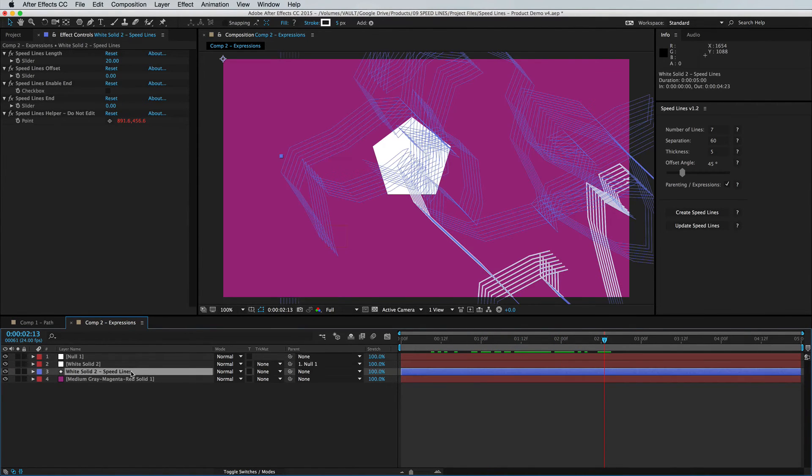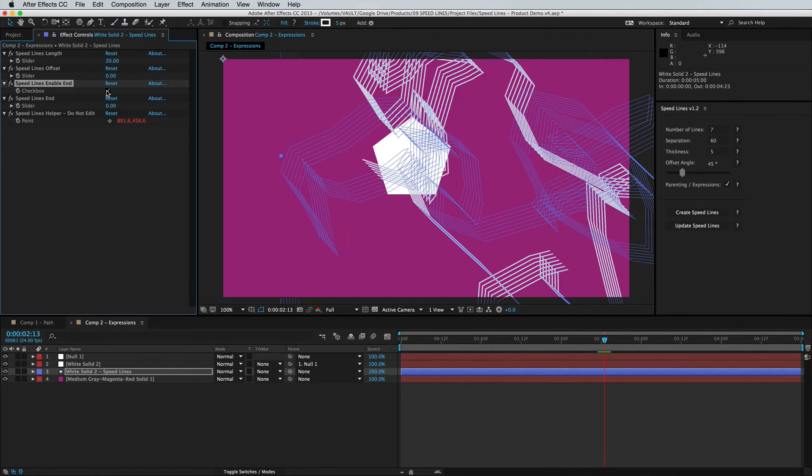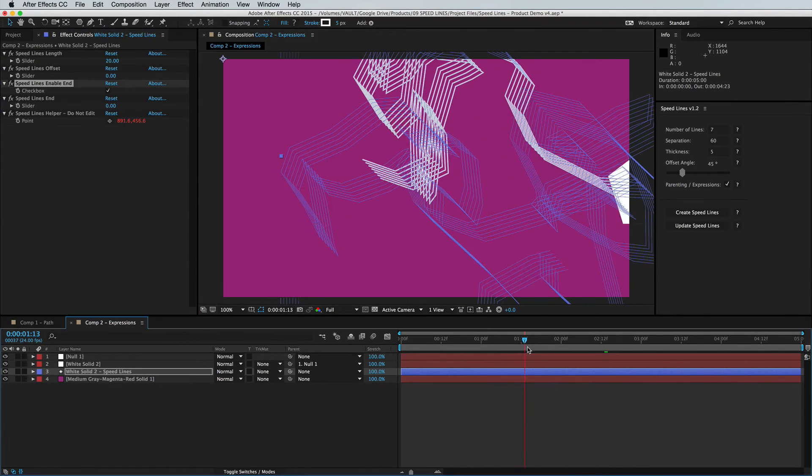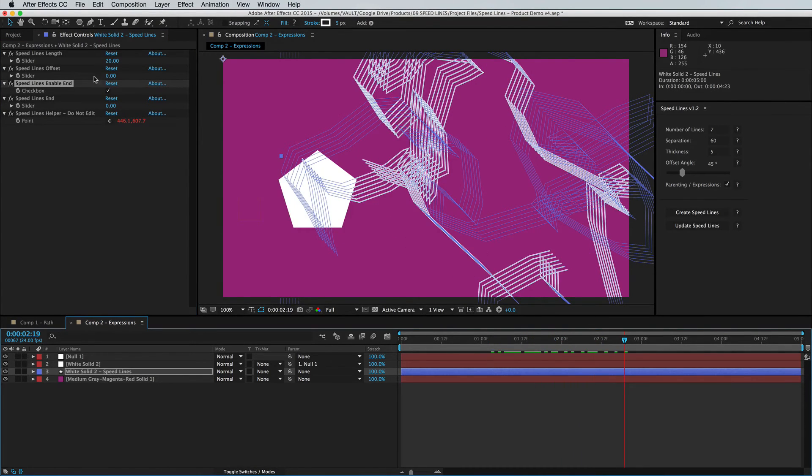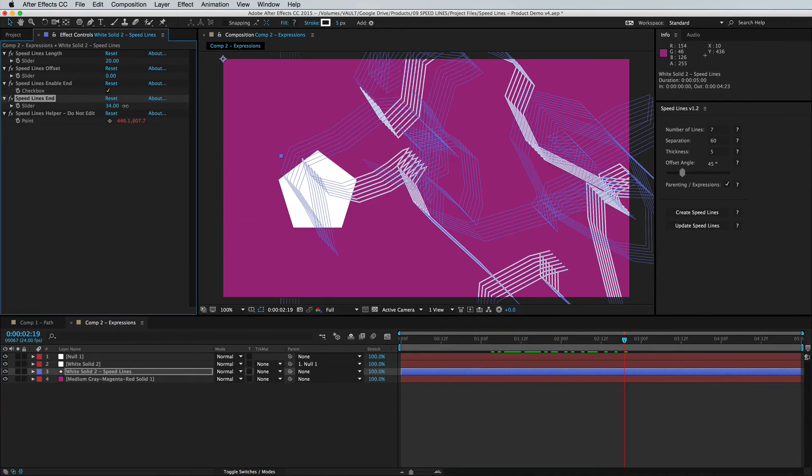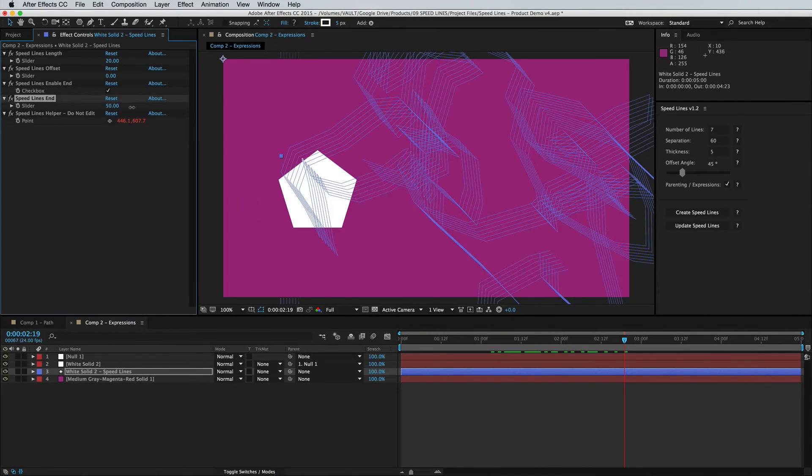And of course, you're able to secure the endpoint of layers using the parenting and expressions box. So you can have a continually drawn path or you can manually animate the end of that path.